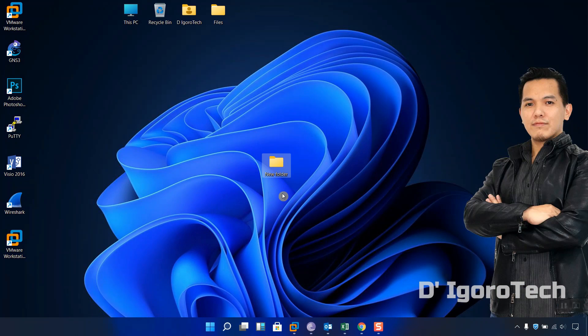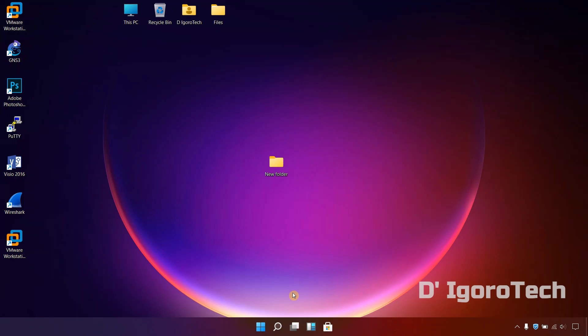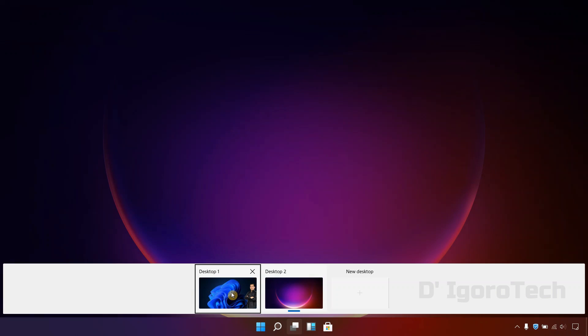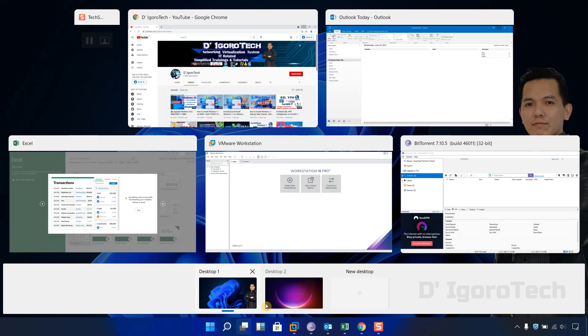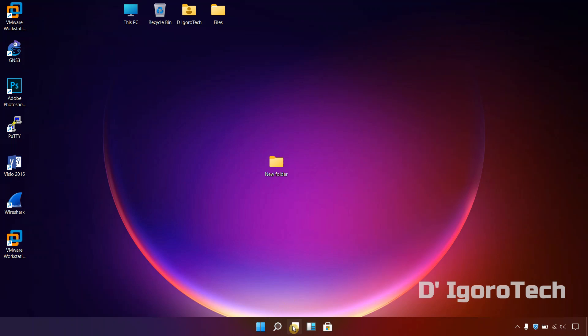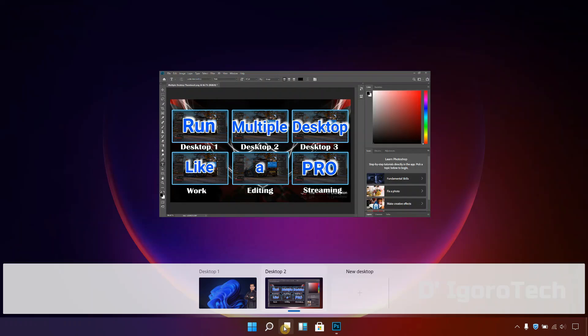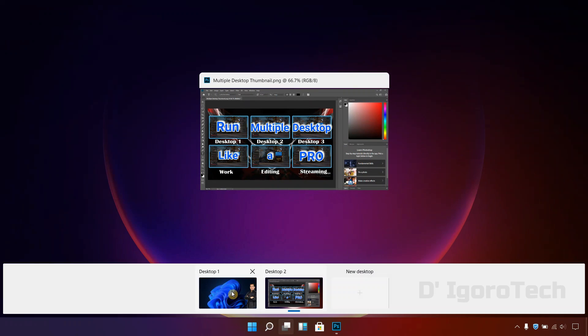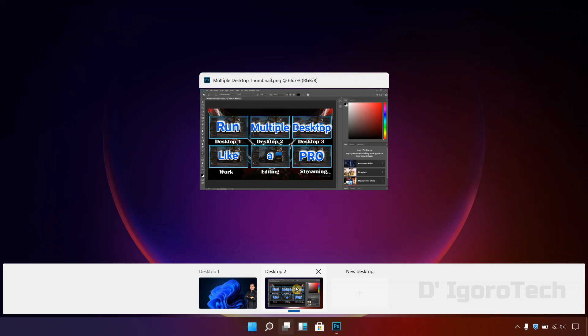You can easily switch desktop by clicking on the task view and go back and forth. When I'm doing my work, I don't want to interfere with my main desktop so I will switch to desktop 2 to do some other activities. Let's say I want to edit something for my YouTube channel, so my main desktop would be for my work and my desktop 2 would be for my editing.